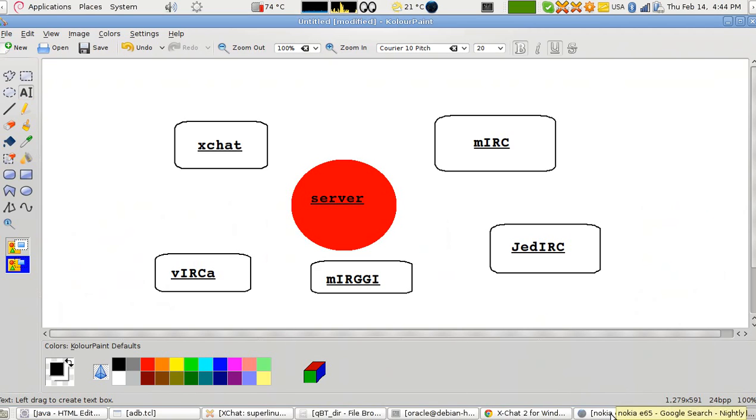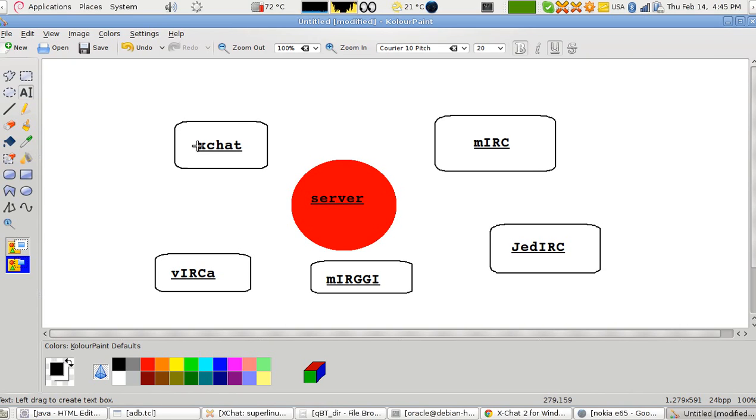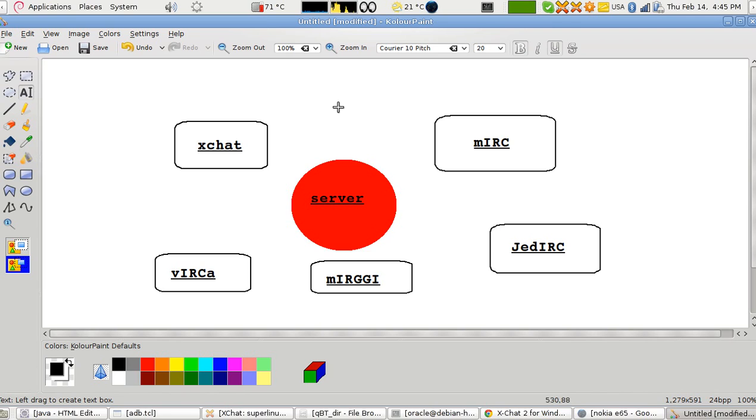Now mIRC only works on Windows only. xchat you can have it on different operating systems. It has a brother in terms of Aqua xchat or Aqua xchat for Macintosh, and xchat for Windows and xchat for Linux.